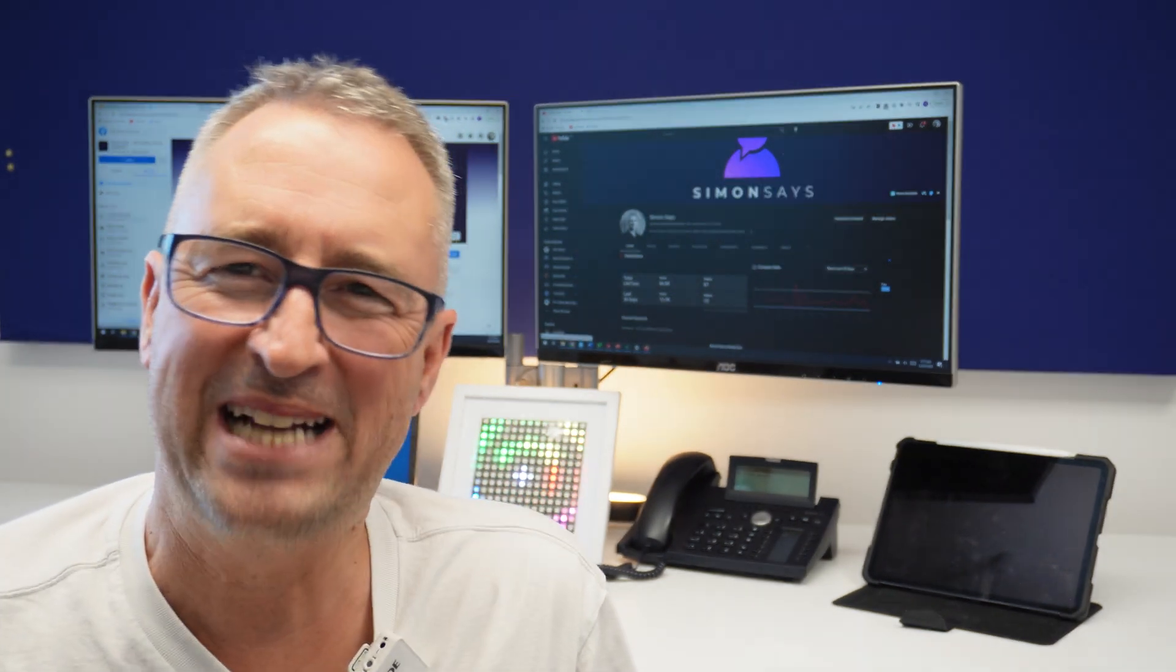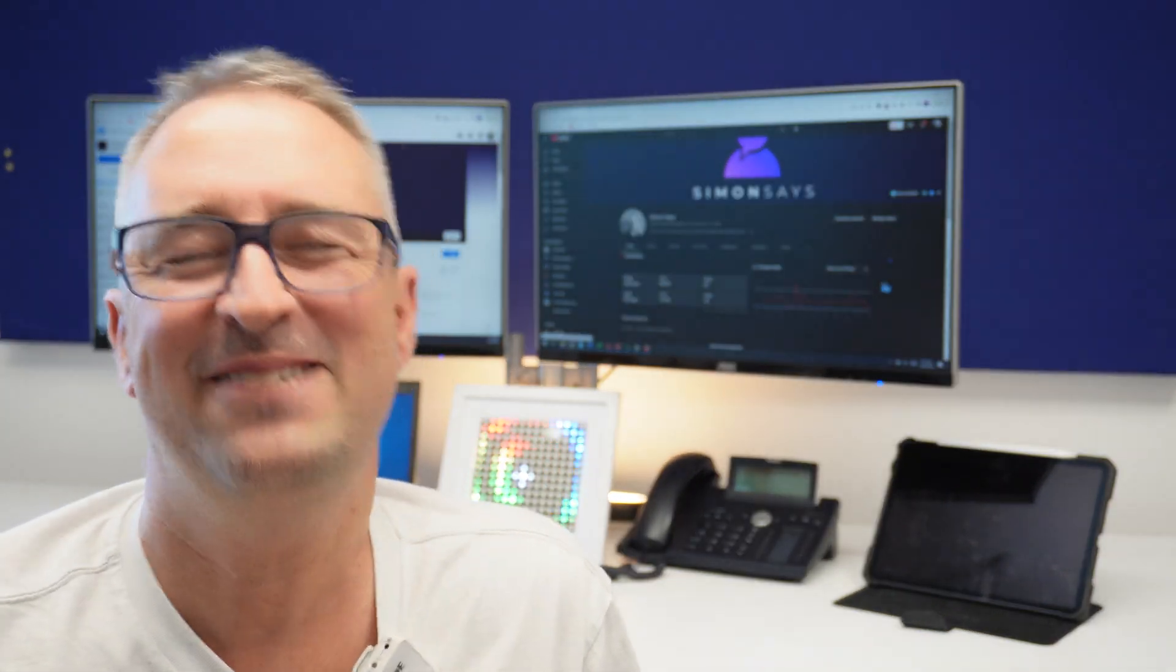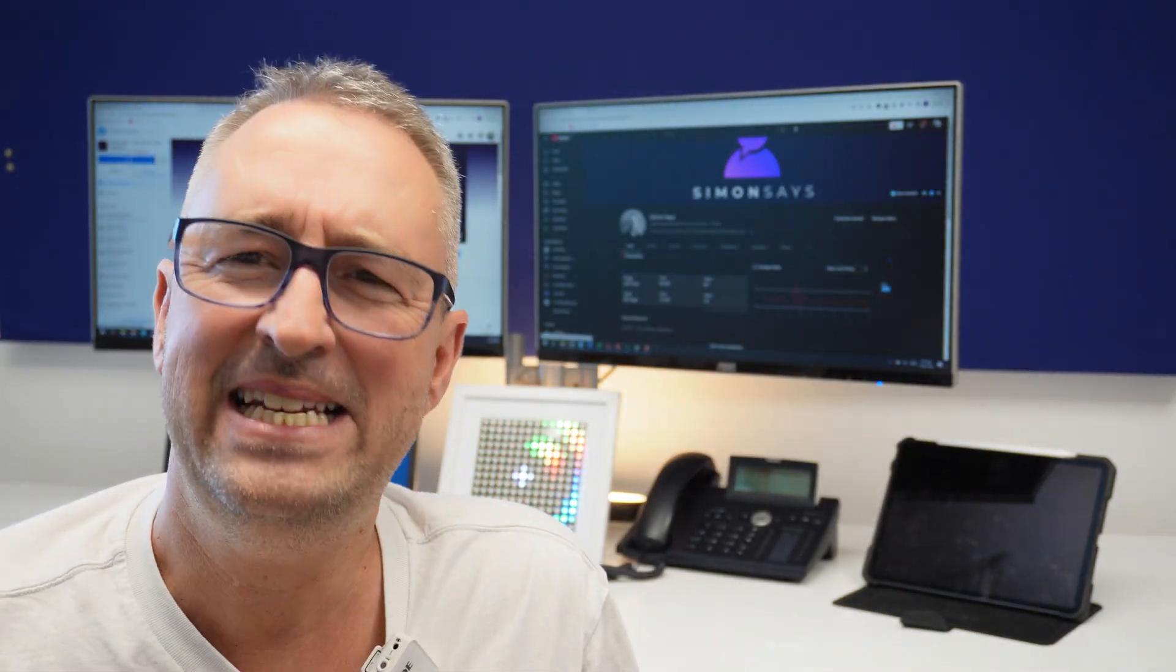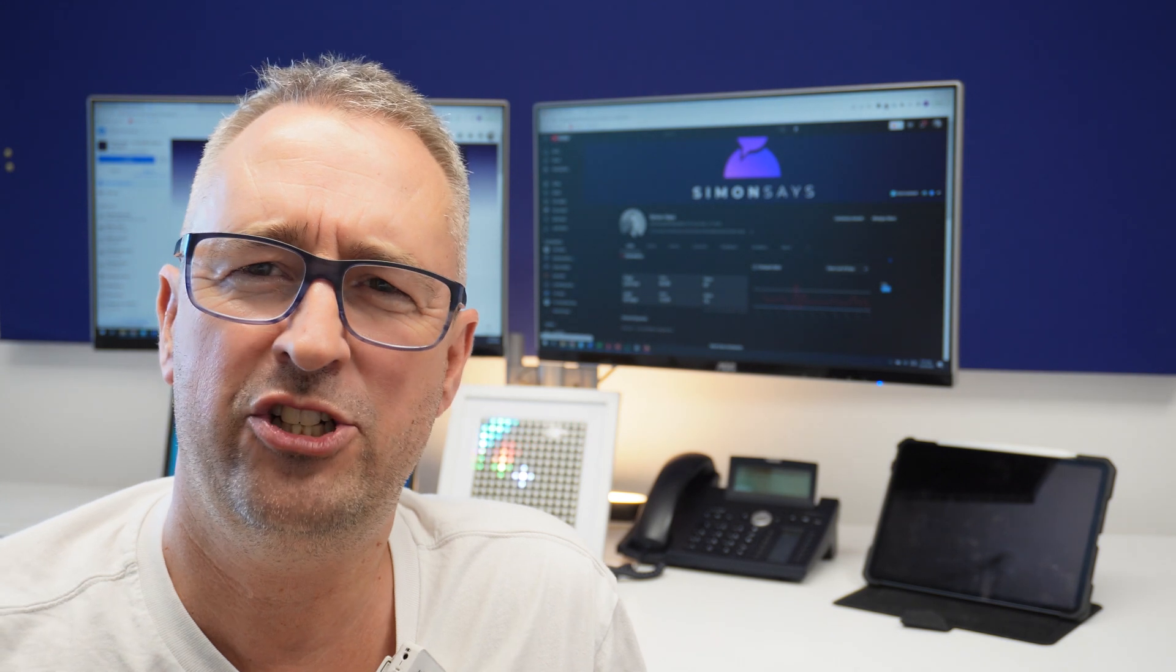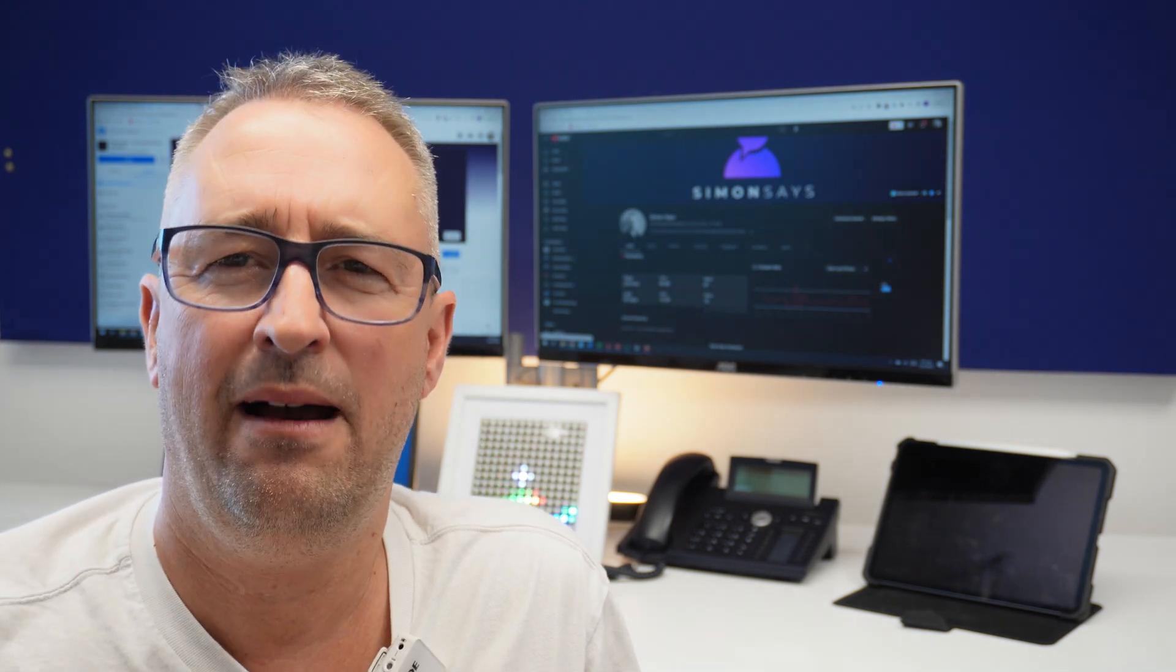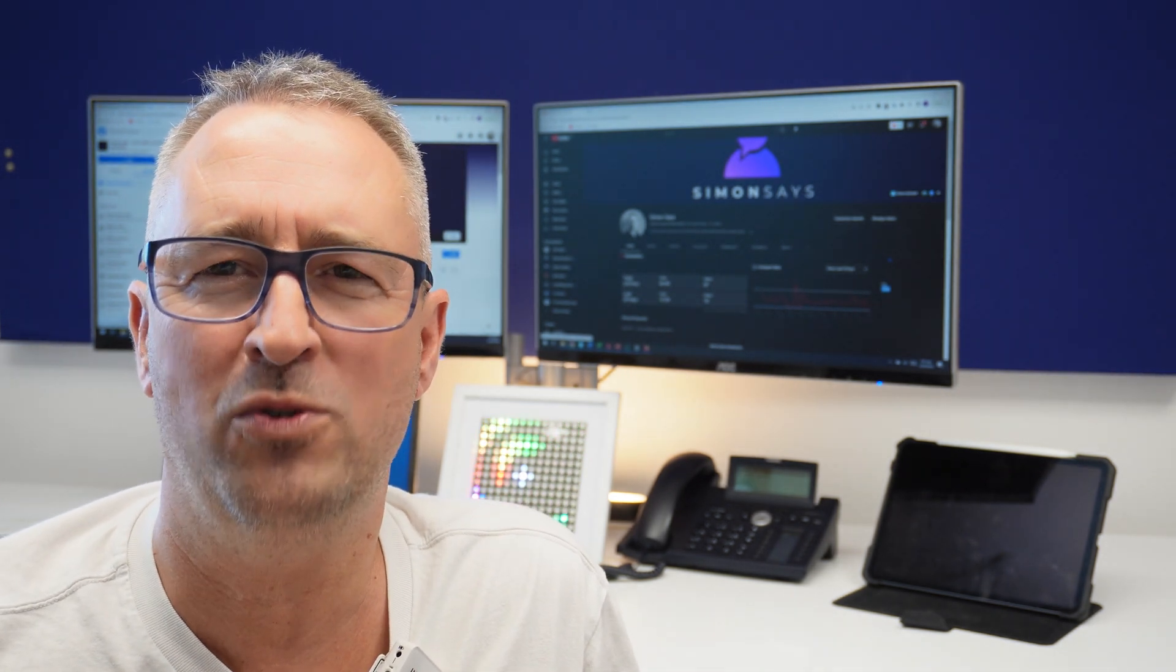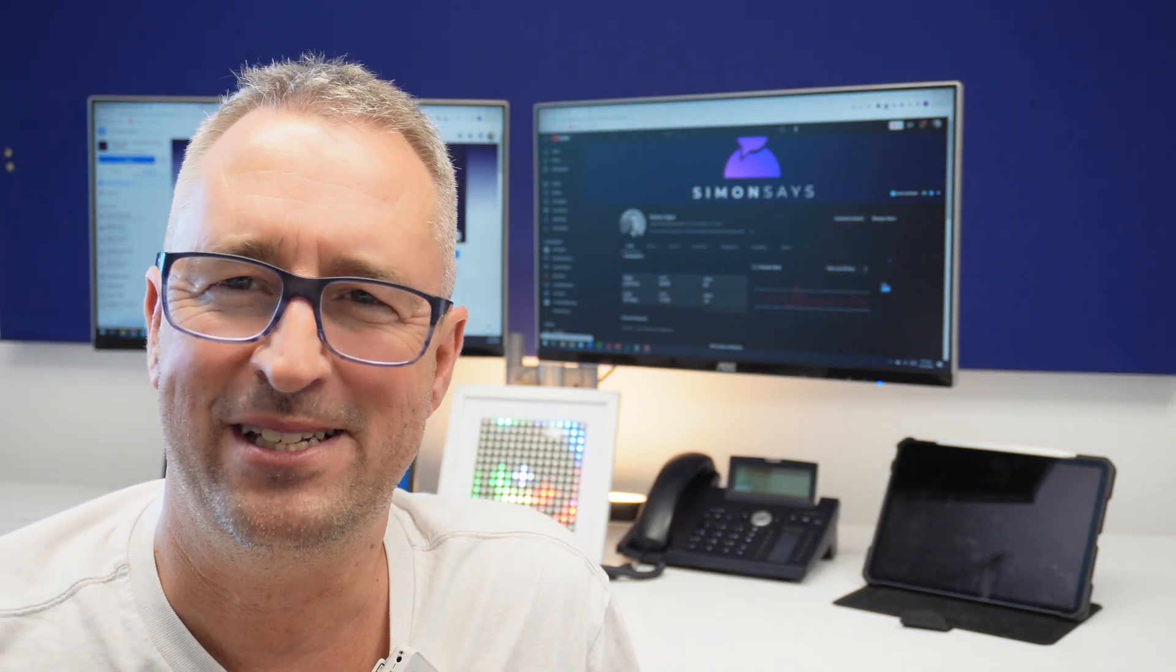Hi there, welcome back to Simon Says. My name is Simon and today I'm going to show you how to build custom dashboards in Home Assistant.